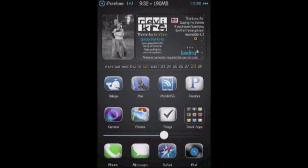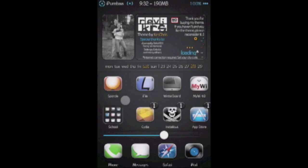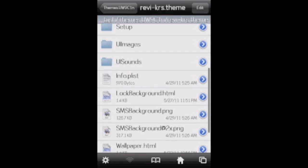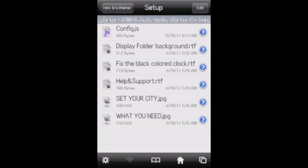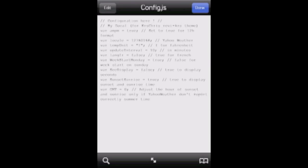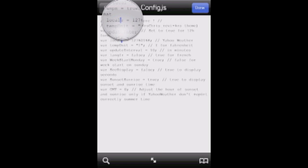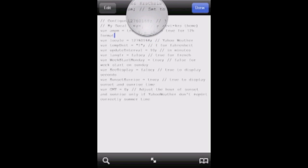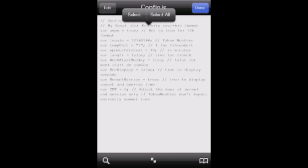You're going to take that number, copy it, remember it, and do whatever. Open the config.js file, text viewer, and then paste it right here where it says var local. Make sure you leave a space between the equal sign and the first number, and the semicolon needs to be there as well. And that'll change where that widget is, and it'll be able to pull the weather information more accurately.